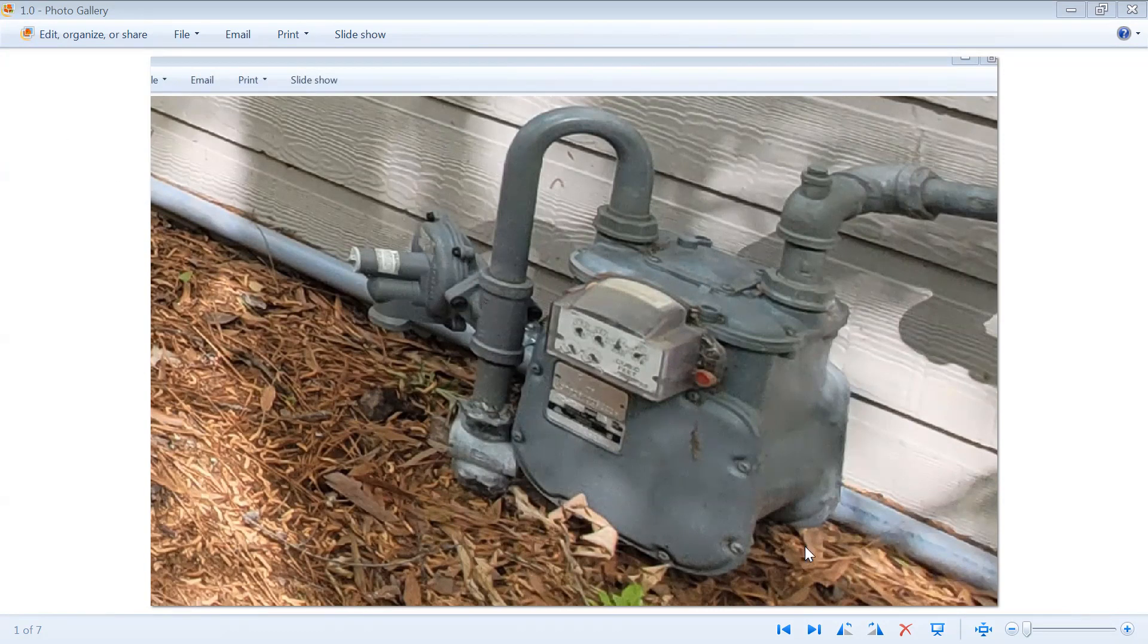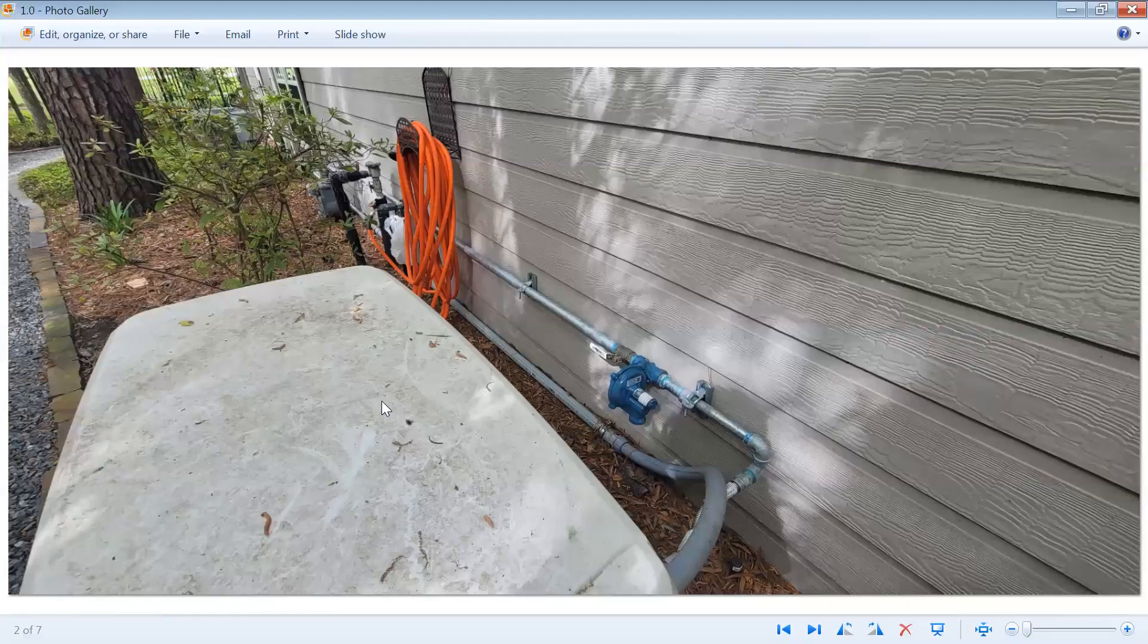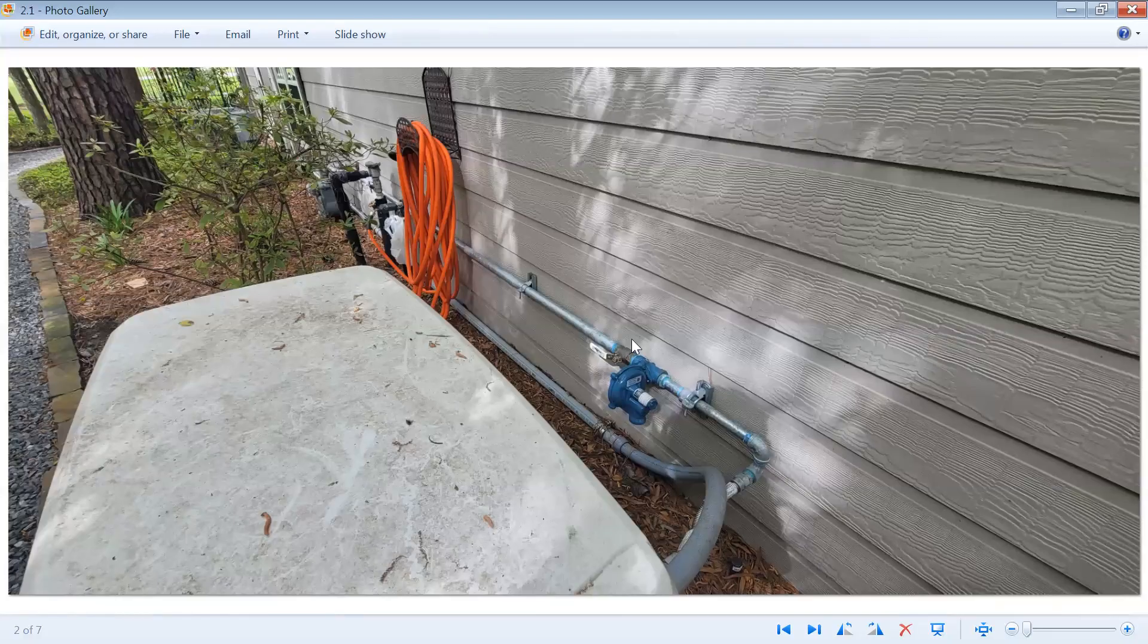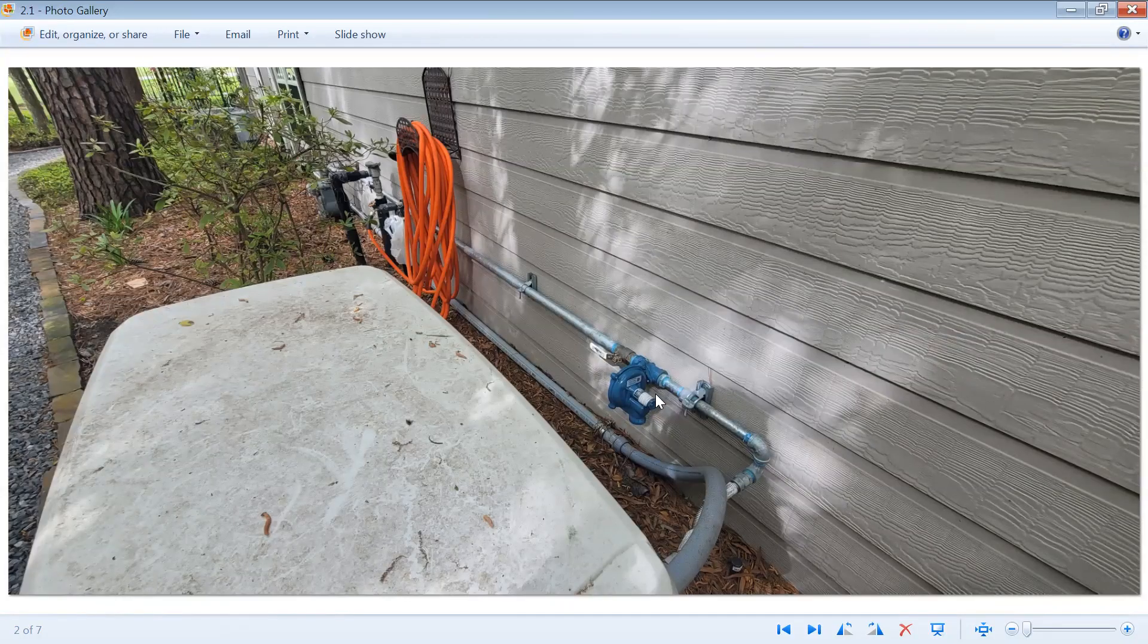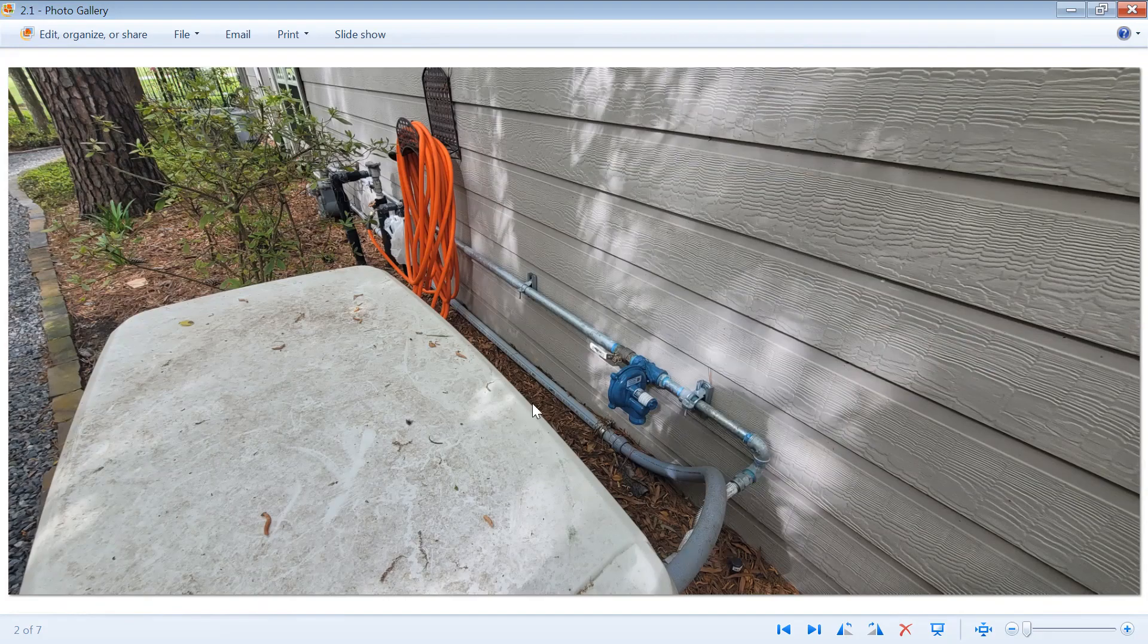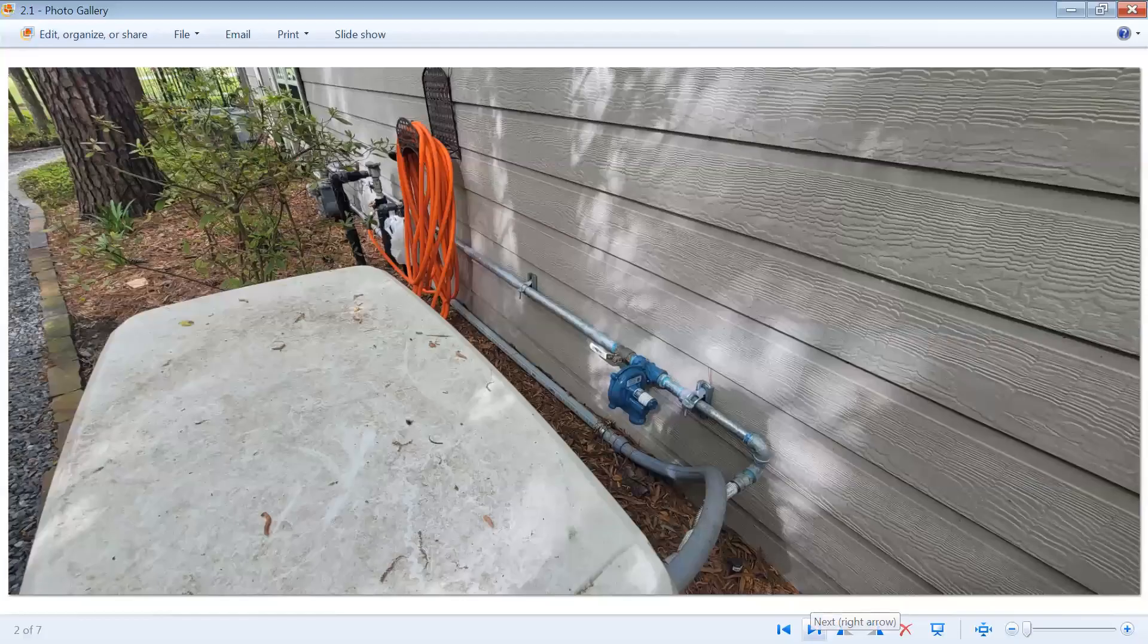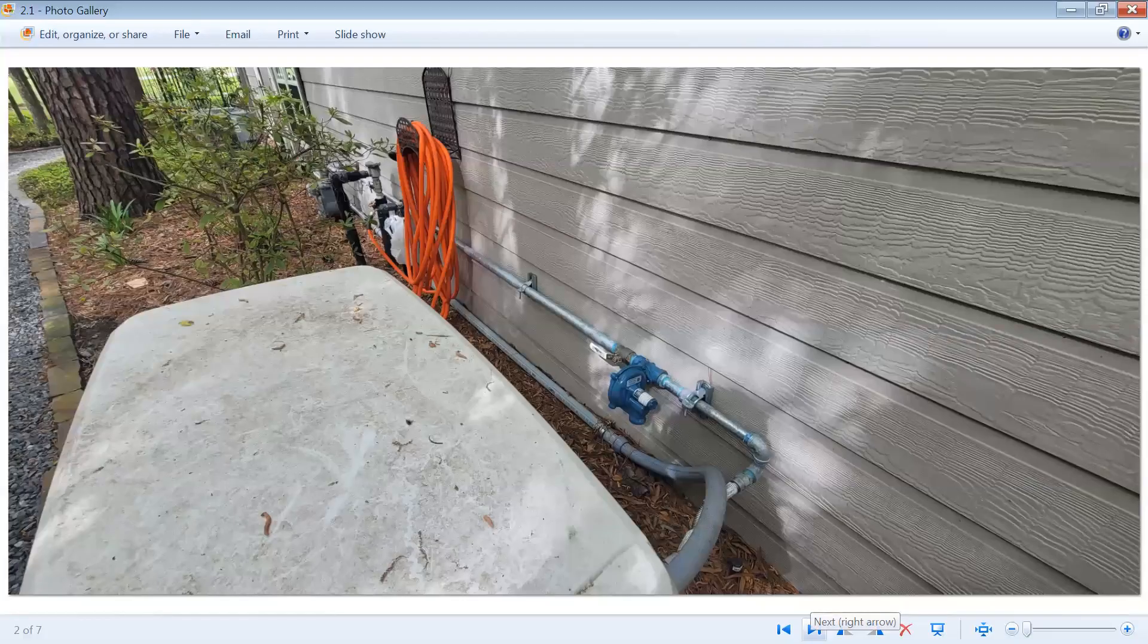Let's take a look at what I saw. This is a generator. This is a 24kW and it has, by code, has to have its own regulator on the gas line to the generator. This is a code that's enforced by Center Point Energy.